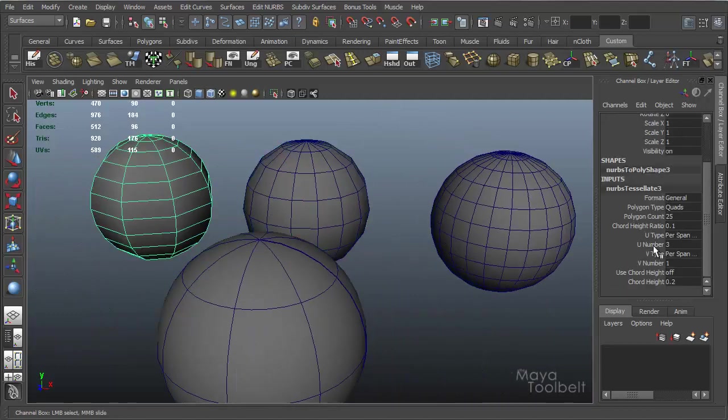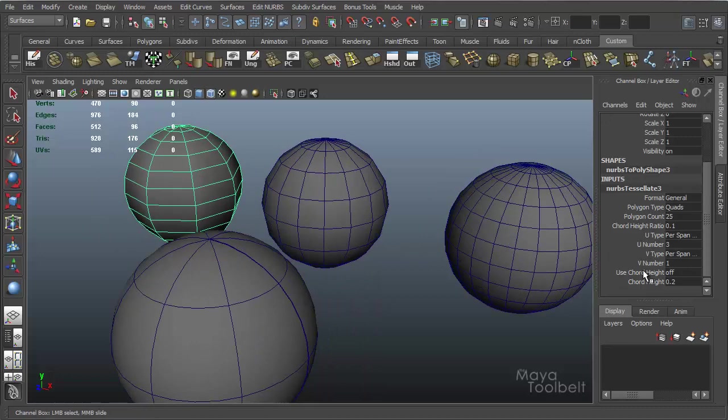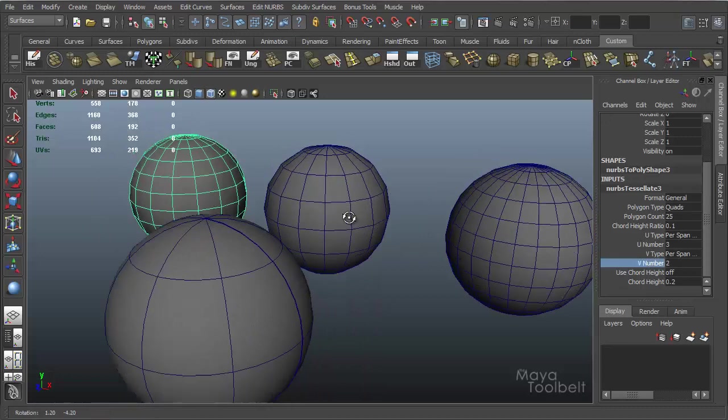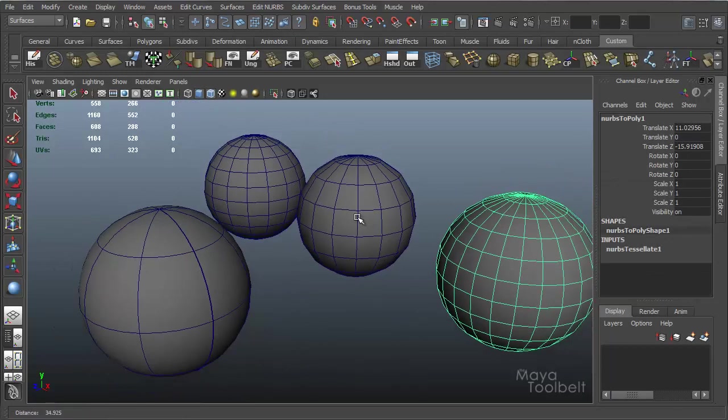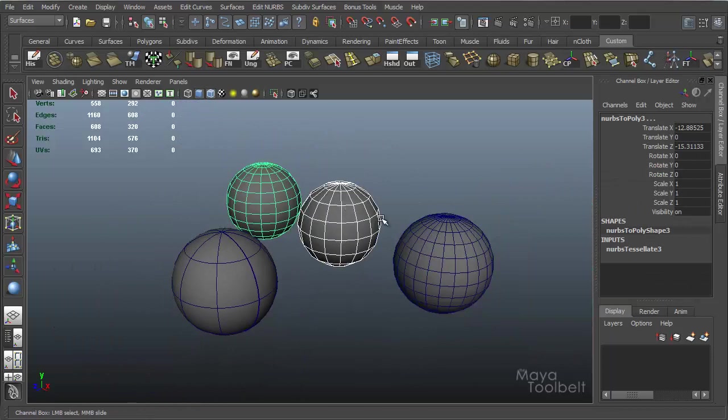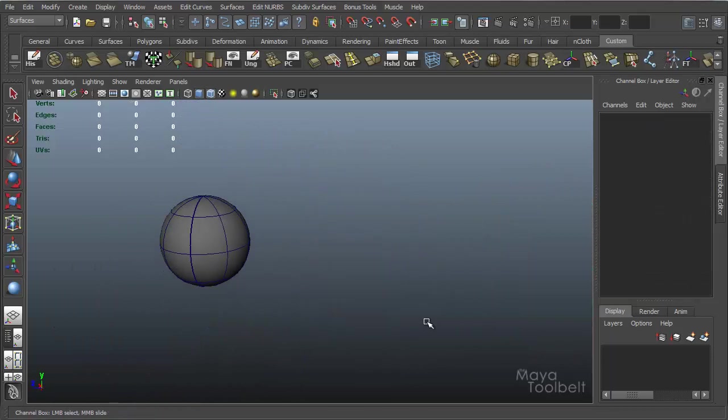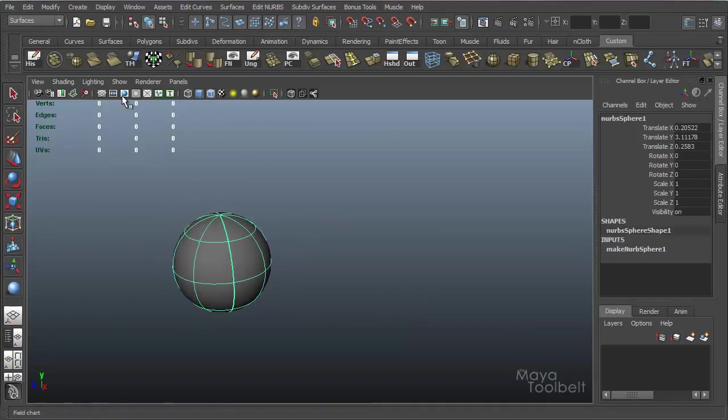Same over here, if I click this one, whenever I used the conversion it was 3, 1, U number being 3, V number being 1, I can go and adjust this V number to 2 if I wanted to get this result. So it's pretty powerful. There's a lot of stuff to it.